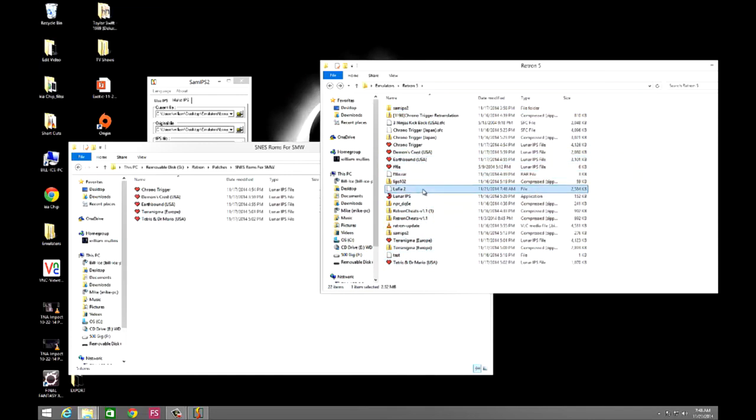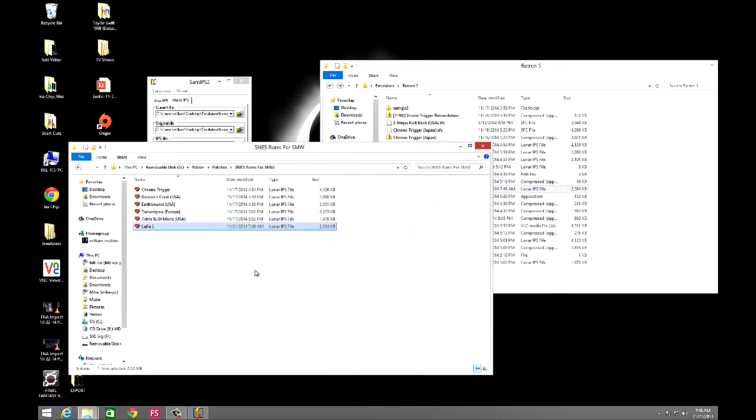Here I noticed that I didn't name it .IPS, and you need to make sure you do that, otherwise it won't work. So just drag it over. It's in there, and now we're going to switch over to the RetroN 5. I apologize in advance for the poor camera work. I don't have an HDMI capture card.